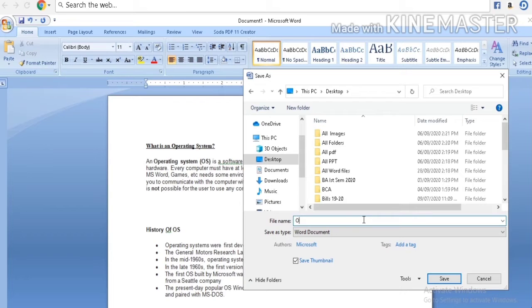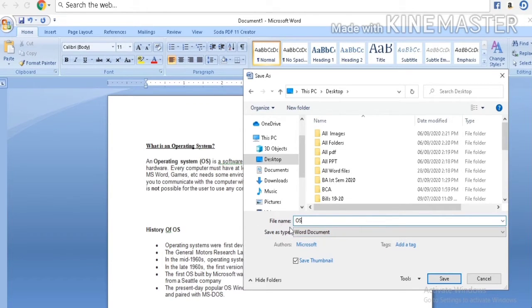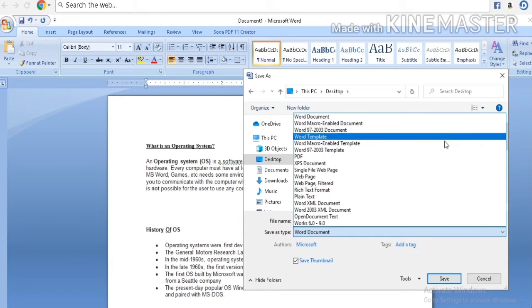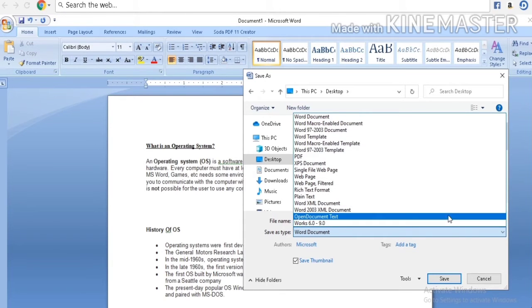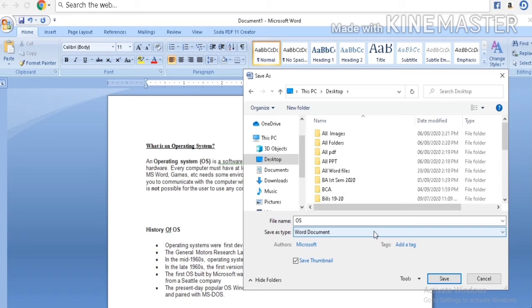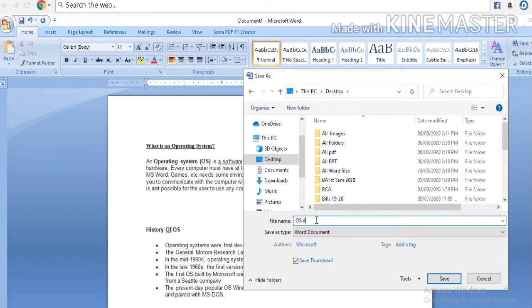You can provide any name. From save as type, choose Word document. The extension of MS Word is .doc.